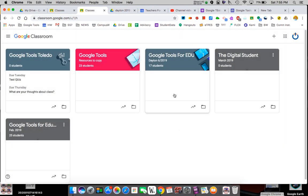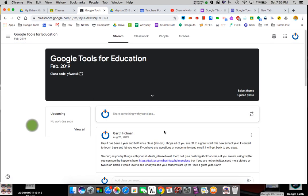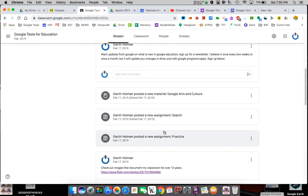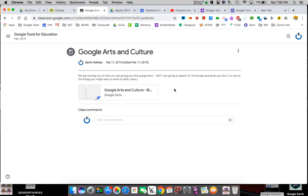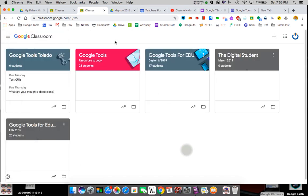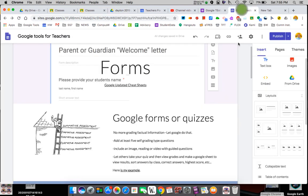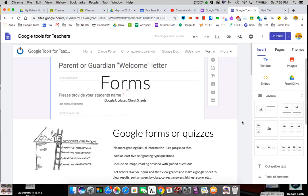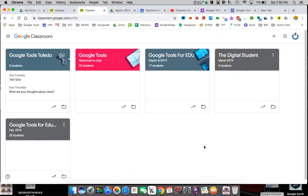You as the teacher show them that code and they join. Anything you put in the class will appear for them. Here was the Google Arts assignment — I gave them a doc that told them to do something, and it's just a place to organize all the work. That's Google Classroom in a nutshell; at least you can get started with it and we'll go from there.